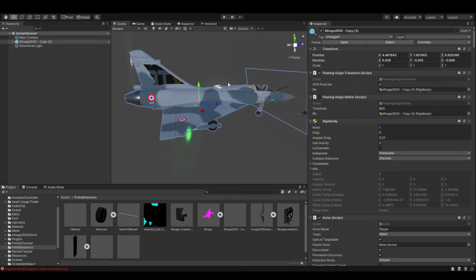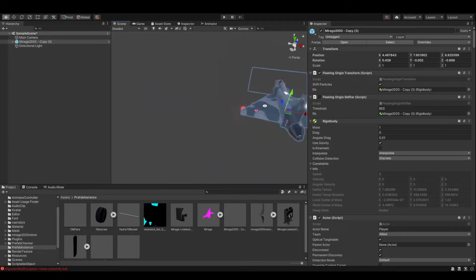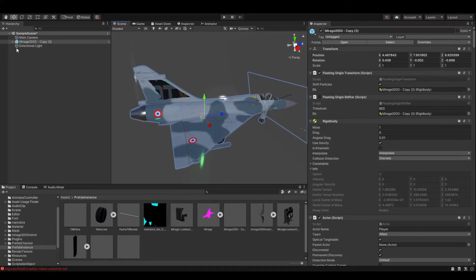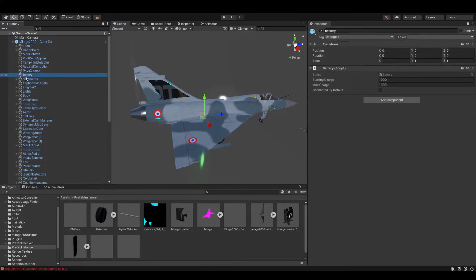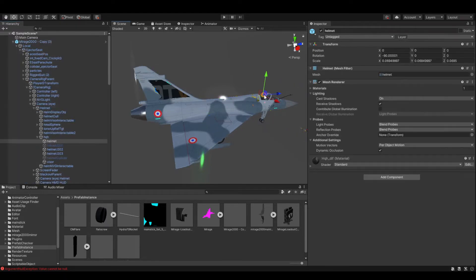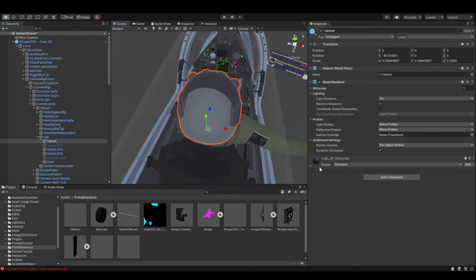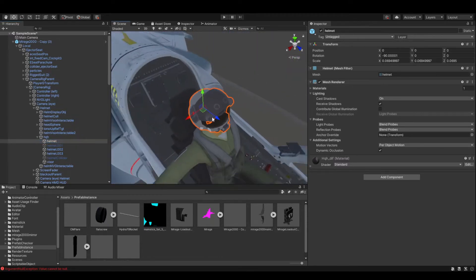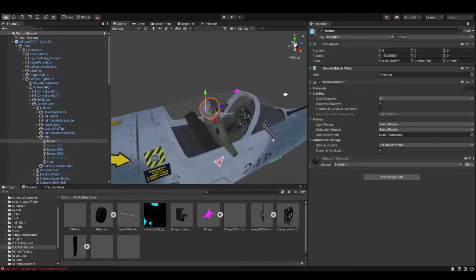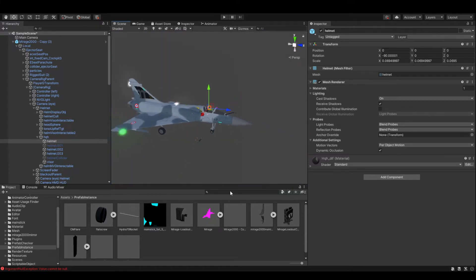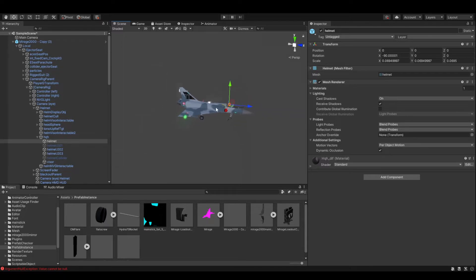Now you can see in the top left in the sample scene you've got the twisties to allow you to see everything. You can click on all the elements within the hierarchy, and if you click on individual items you can zoom in. You can see the helmet and the cockpit. So that's the starting place - we've got our base level template in there, and now what we want to do is bring in our actual mesh.